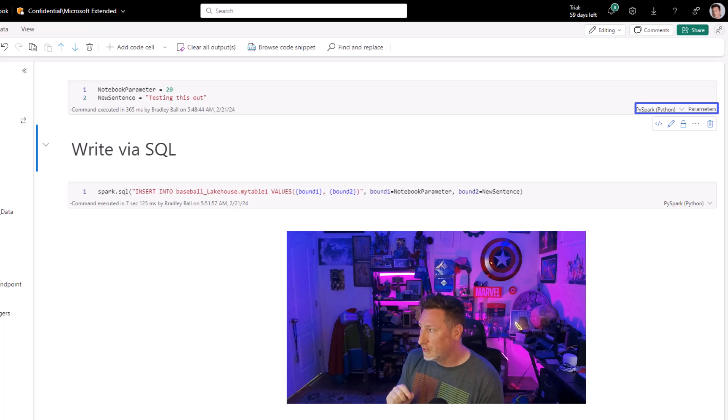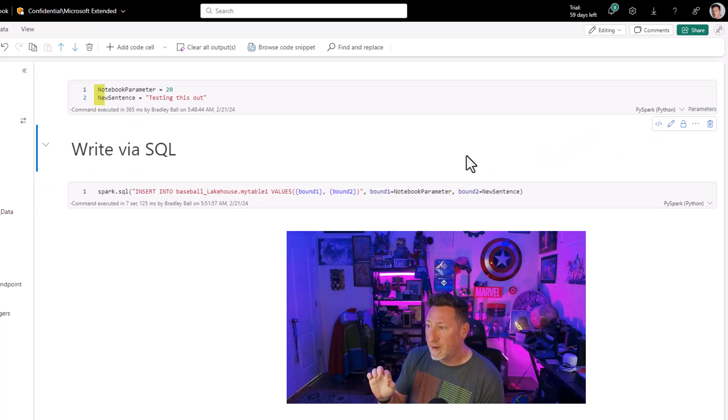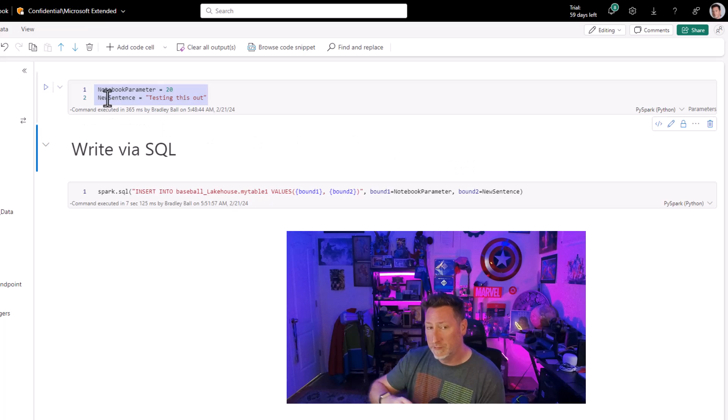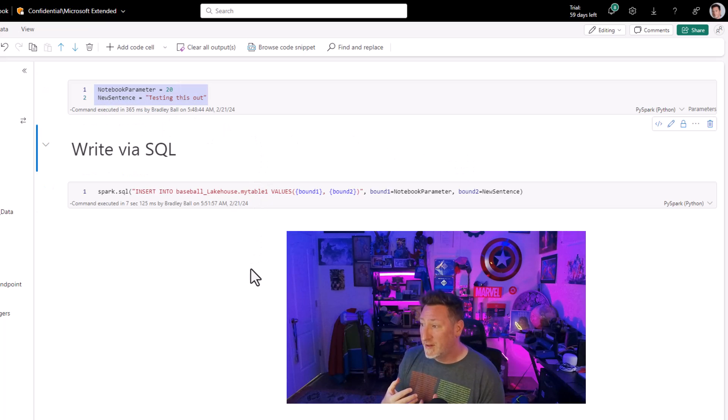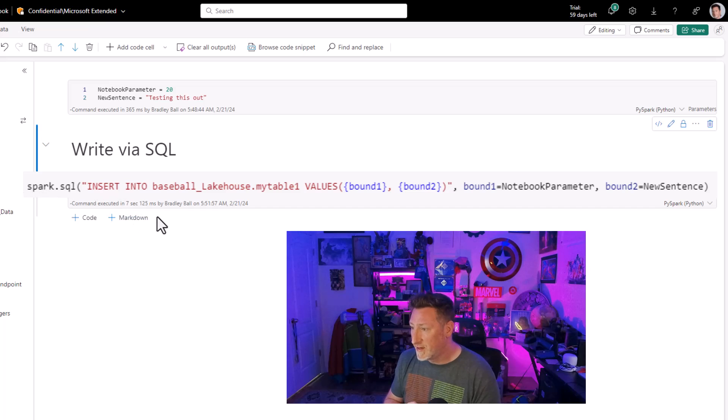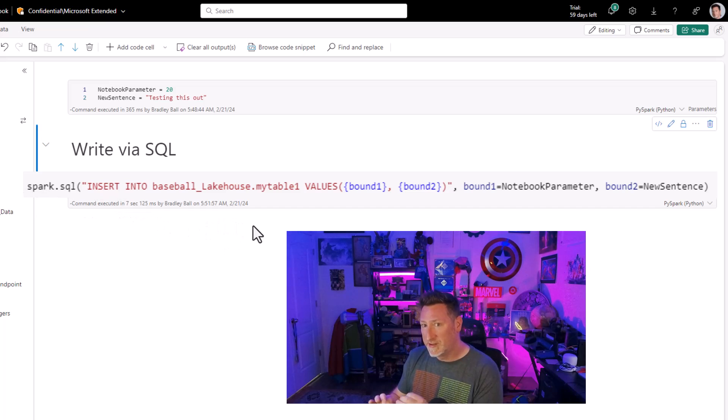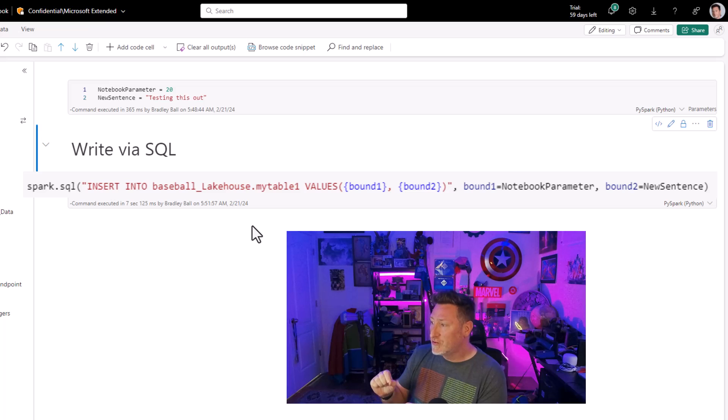Now we go to our called notebook, and you can see I've got parameters already in place over here. My notebook parameter for my ID, which is 20. My new sentence for stuff, which is testing this out.